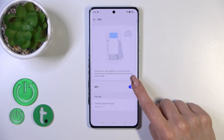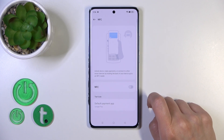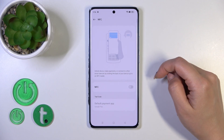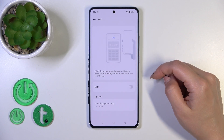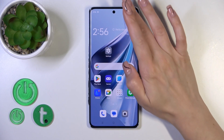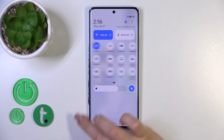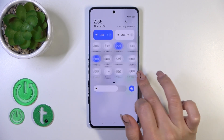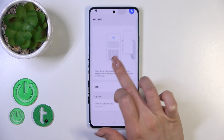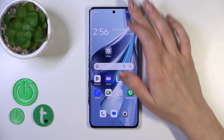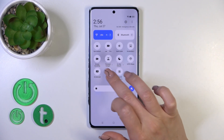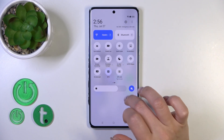To turn NFC on or off, click the toggle here. We also have a tutorial on how to use the NFC option. There's one more way to do this: open the Control Panel, find the NFC icon, and tap it to activate or deactivate NFC.